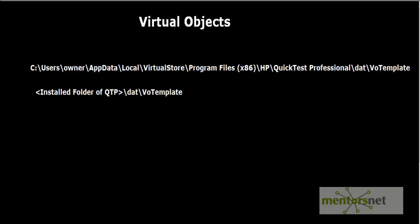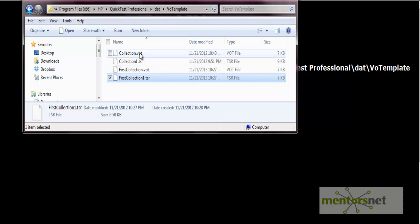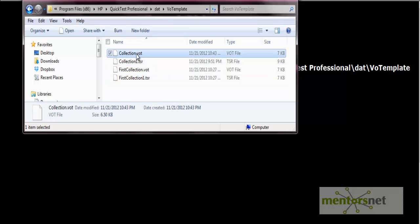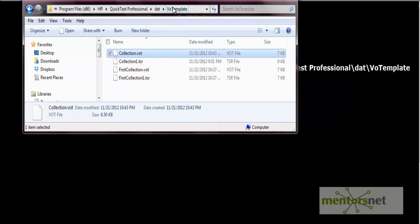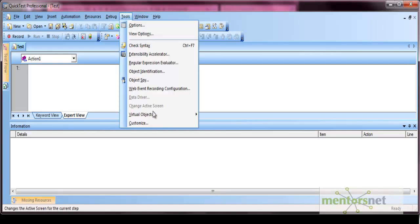In any of these folders that file will be created. Now let's go to this folder. So here we have just created this collection.VOT. So the file extension is .VOT. We have created the collection.VOT, so it is stored in this VO template.